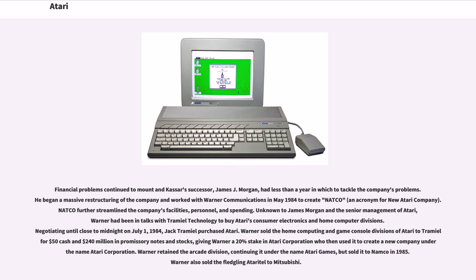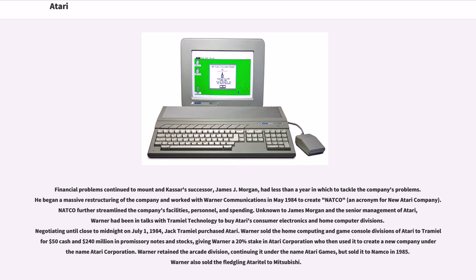Warner sold the home computing and game console divisions of Atari to Tramiel for $50 cash and $240 million in promissory notes and stocks, giving Warner a 20% stake in Atari Corporation. Warner retained the arcade division, continuing it under the name Atari Games, but sold it to Namco in 1985. Warner also sold the fledgling Ataritowell to Mitsubishi.